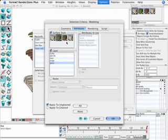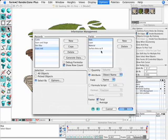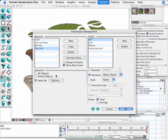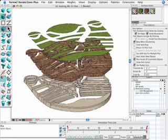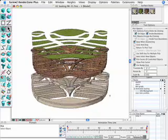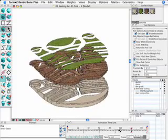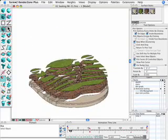How much sod do we have to order? We can go in and pick all the objects that have a grass surface style that are on layer grass, and that's the total surface area. So we can use this for building materials and extracting information out of your project.